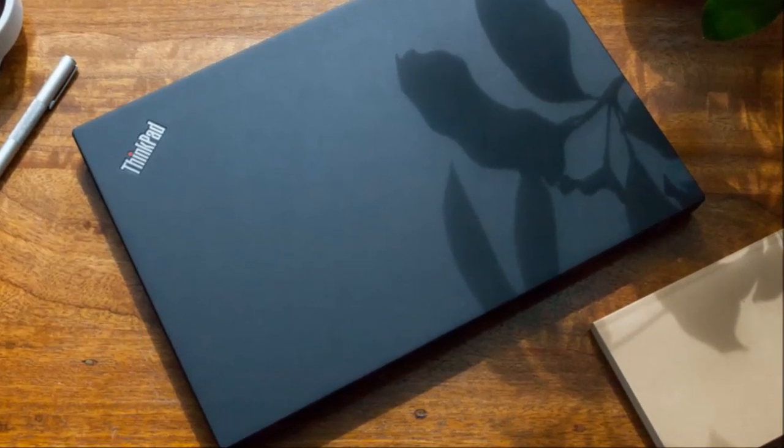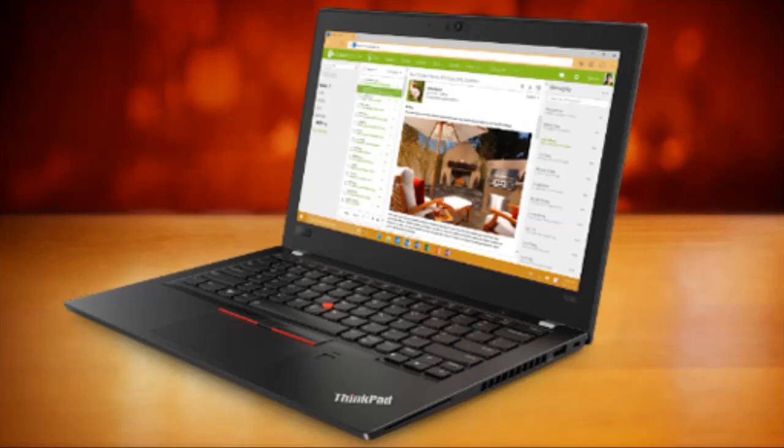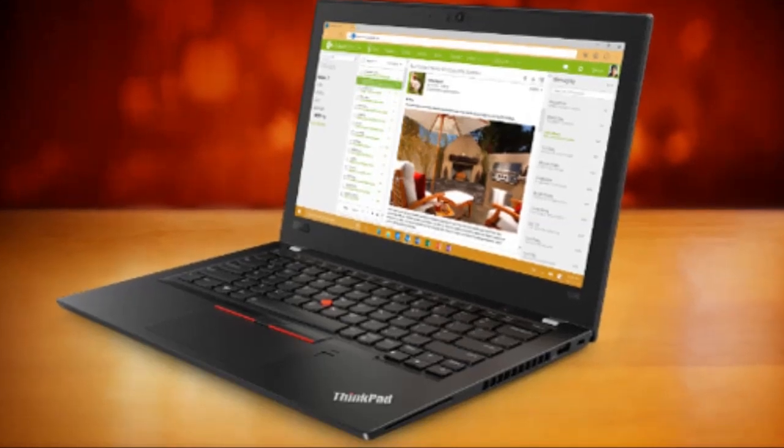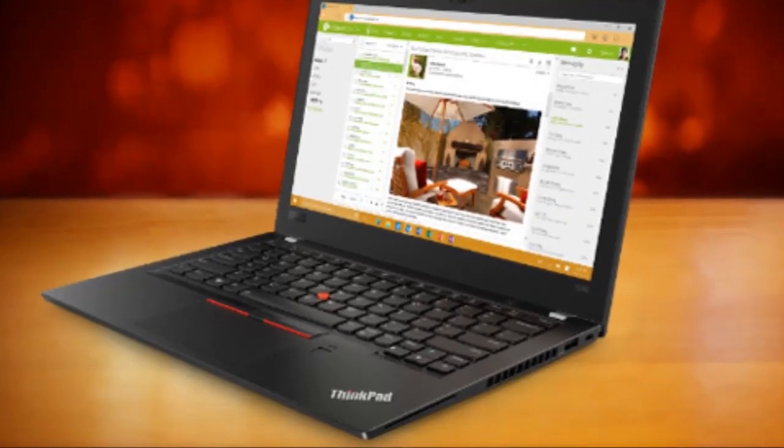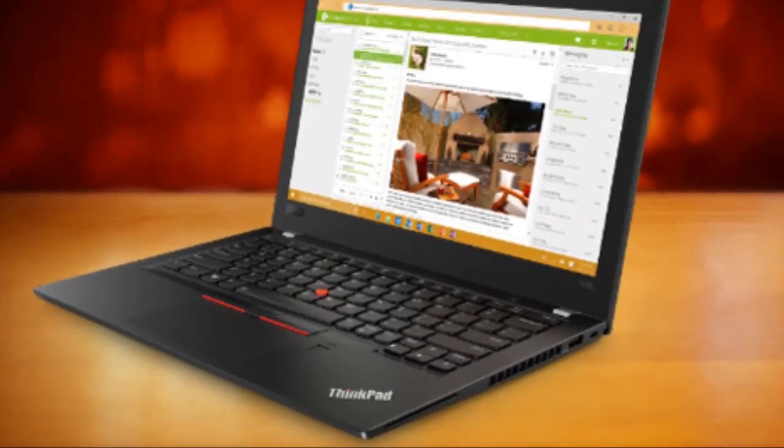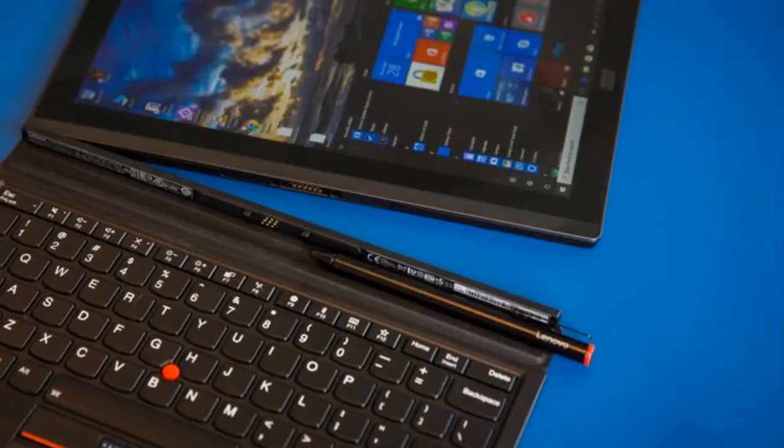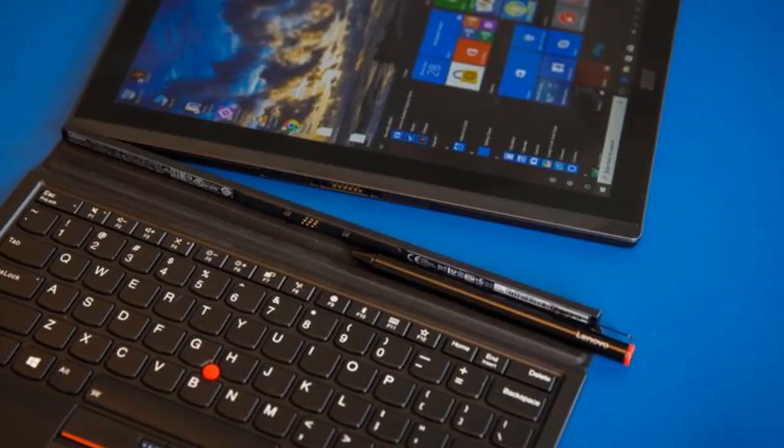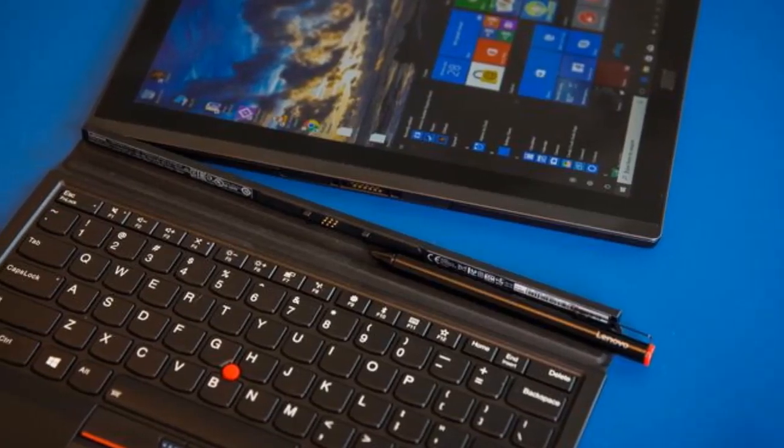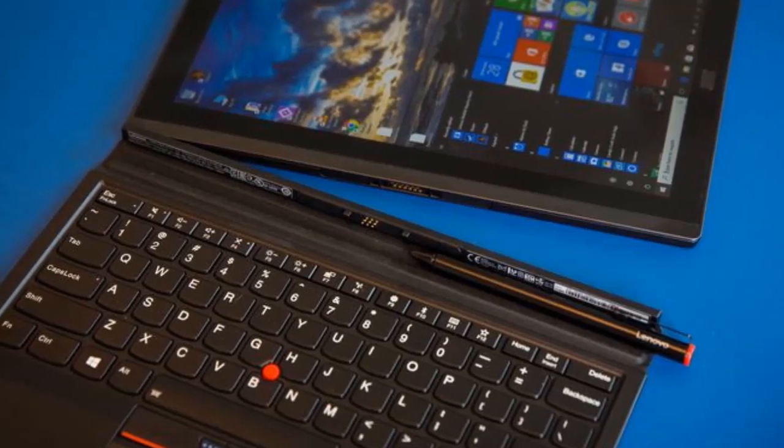Since we have already tested the T480S without NVIDIA GPU, this review is a test update. For more information regarding case, features, and peripherals, we would like to refer you to the other test of the T480S.